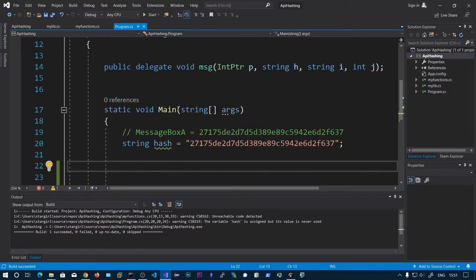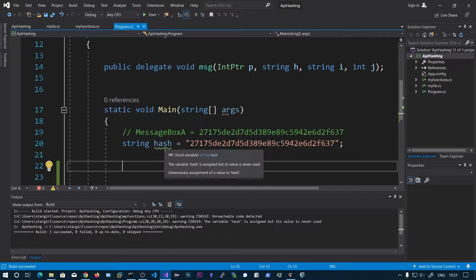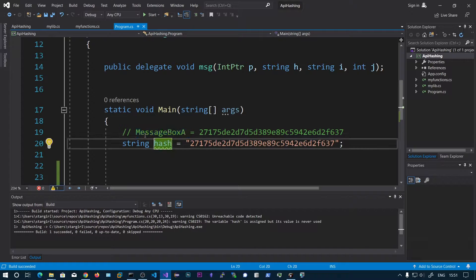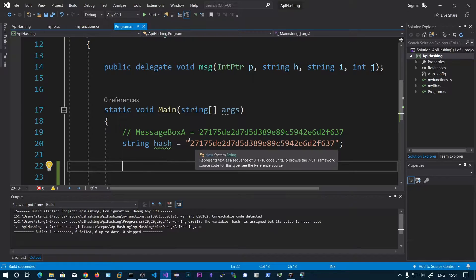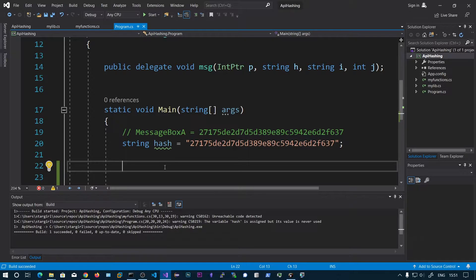In this video we'll be talking about the API hashing technique. This technique is used to make static malware analysis more difficult, because a malware analyst can do static analysis by opening a hex editor or running strings on an exe to find what functions it uses — like MessageBox or any encryption functions used to encrypt disk contents. These strings are very useful for the malware analyst to identify what the malware is doing.